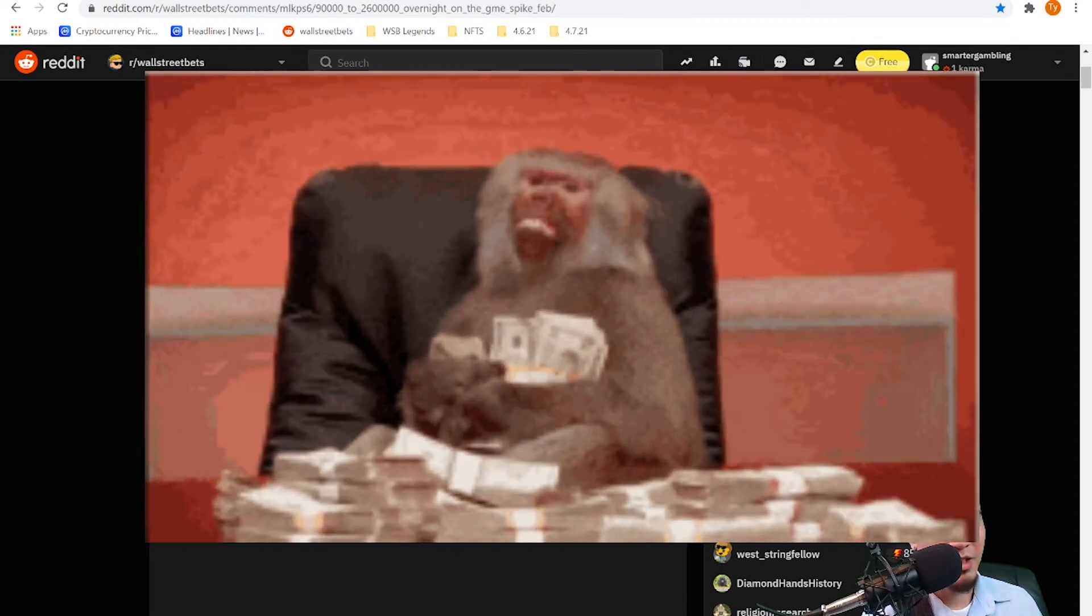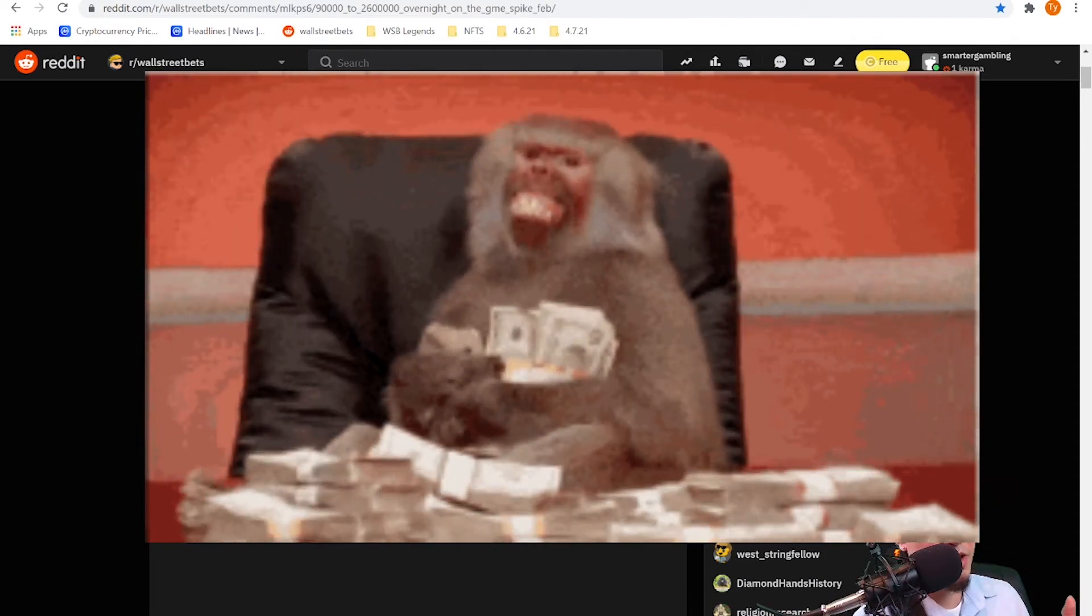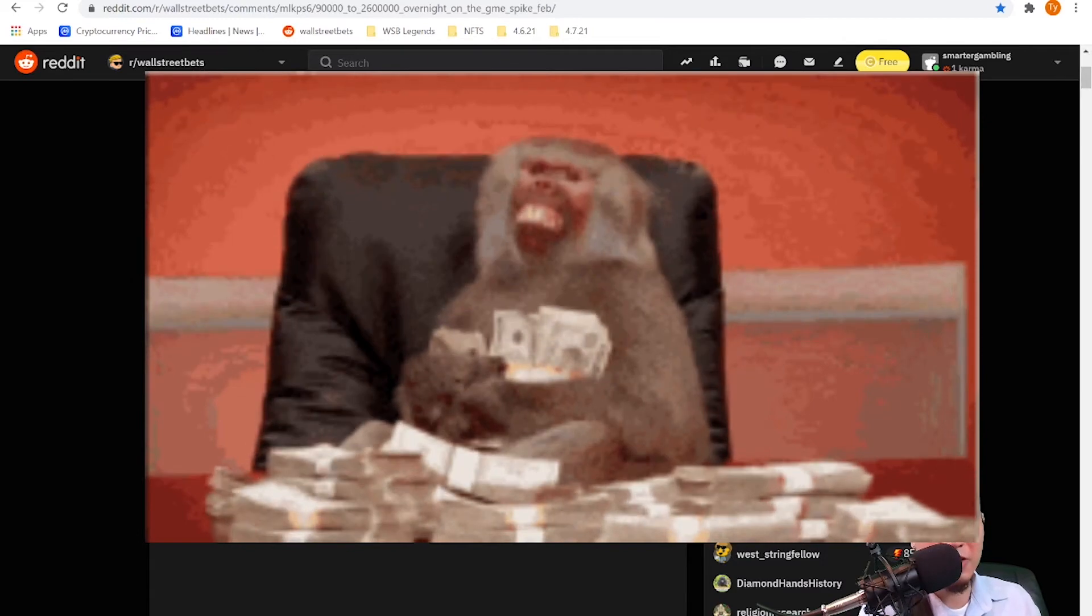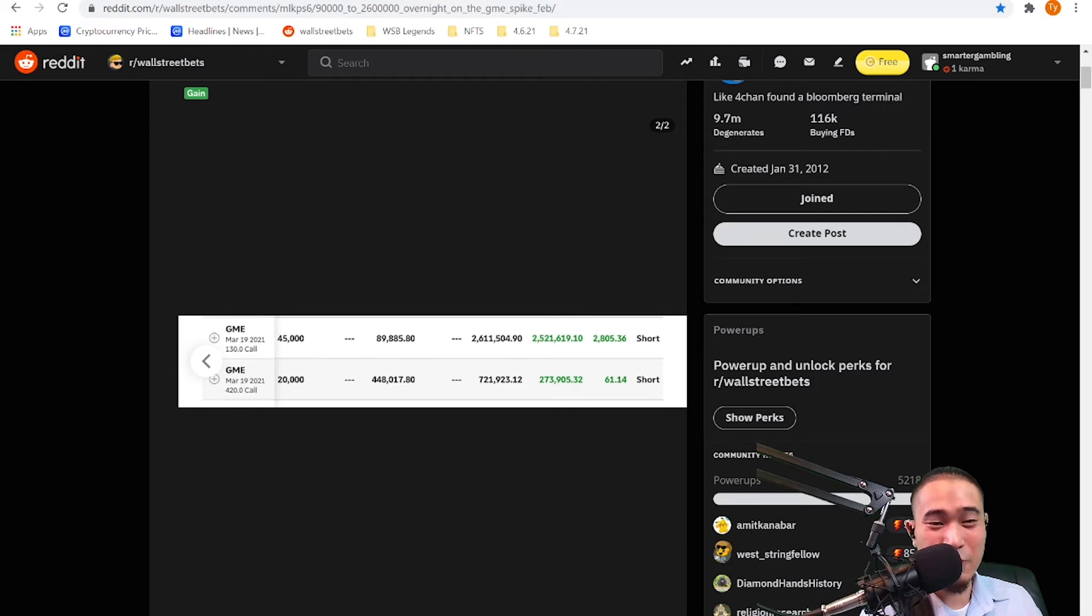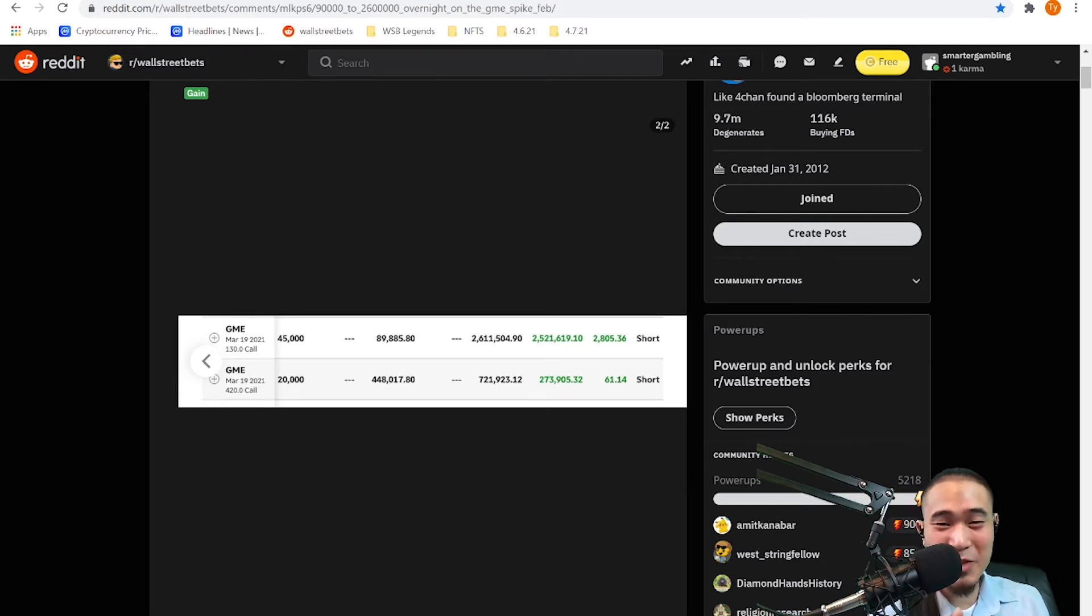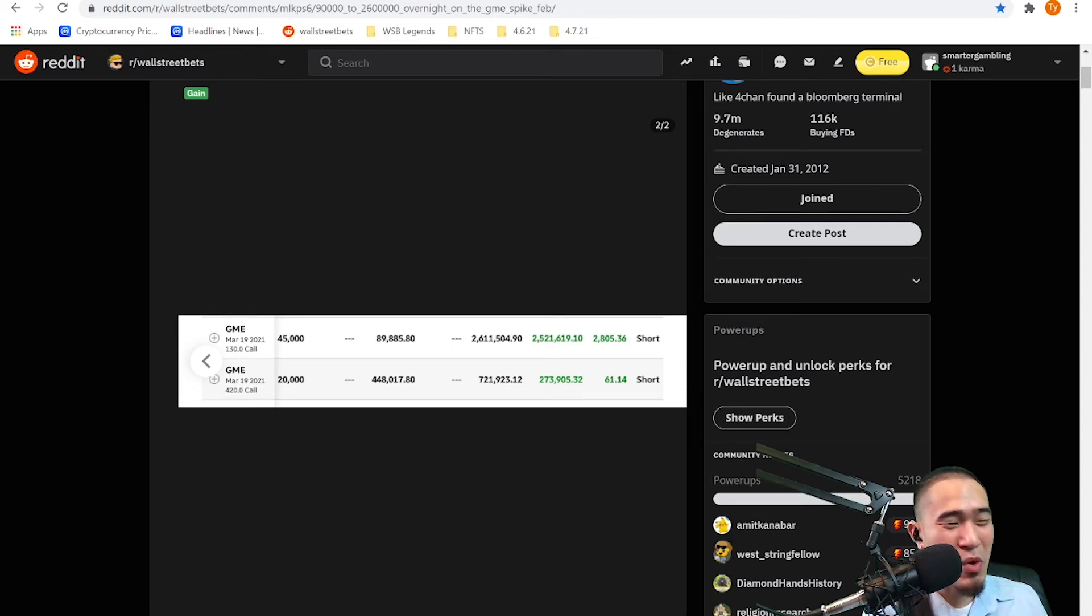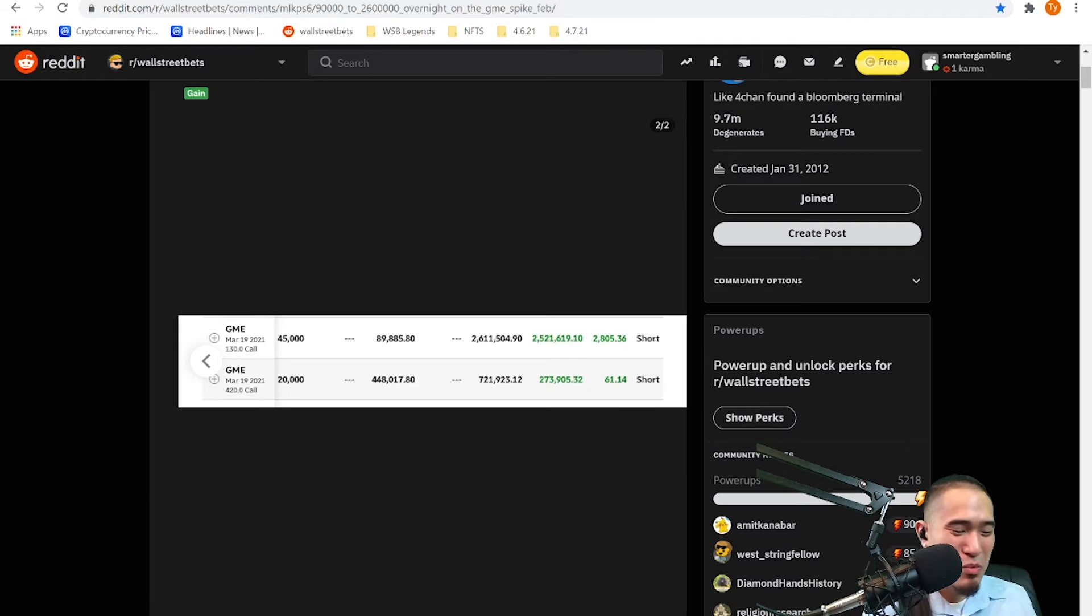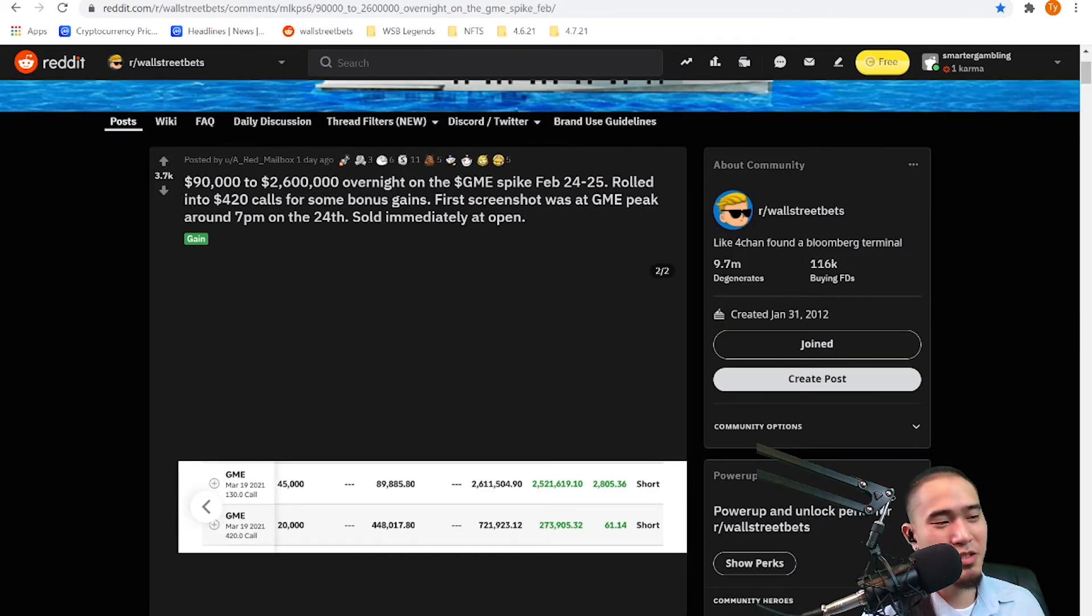And this ape, he's already rolling in money, right? He already has $2.6 million dollars looking like this. And what does he do? He buys more calls for 420, of course, just because, just for the laughs, for the memes. And he makes another $722 grand from that. What the actual hell. This is insane. Wow, congratulations to you, a red mailbox. Ten Ds for you.